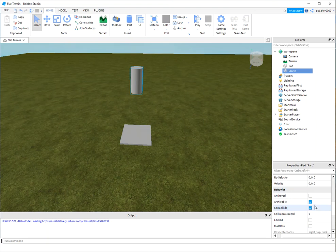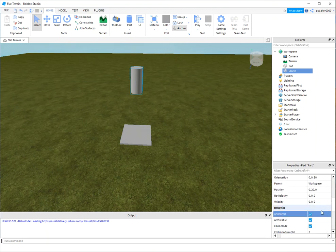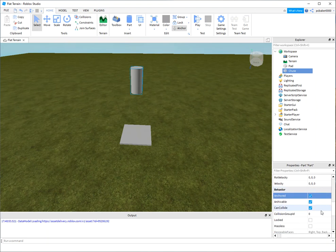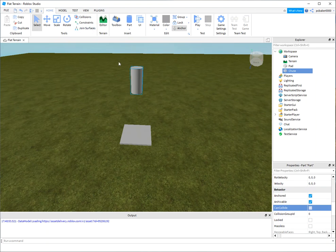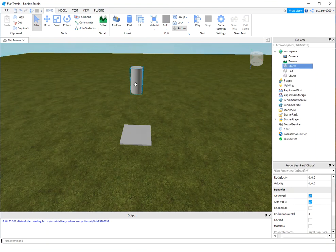All right, so I'm going to go ahead and anchor it and I'm going to turn CanCollide off because the zombie has to come through it. All right, so now let me do a Ctrl+D. Notice collisions are not on, so I do Ctrl+D and I'm going to get a part inside the shoot. I'm going to call that spawner.